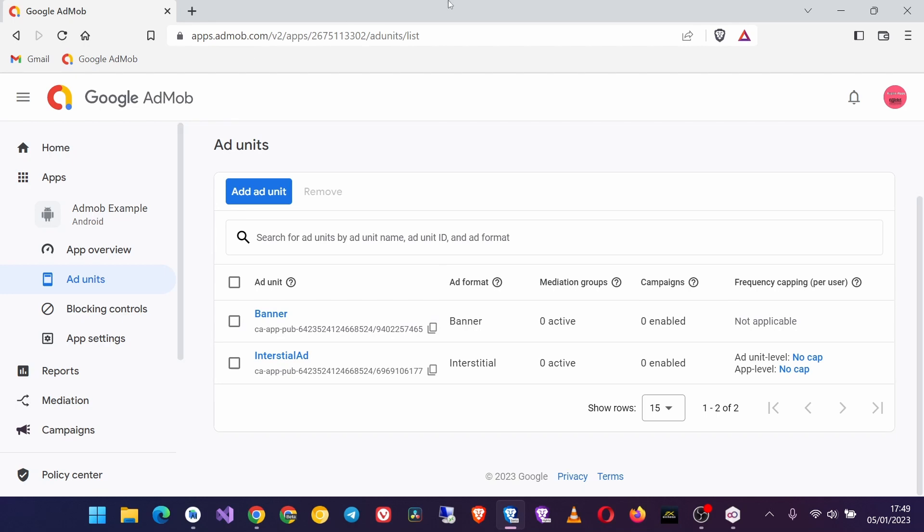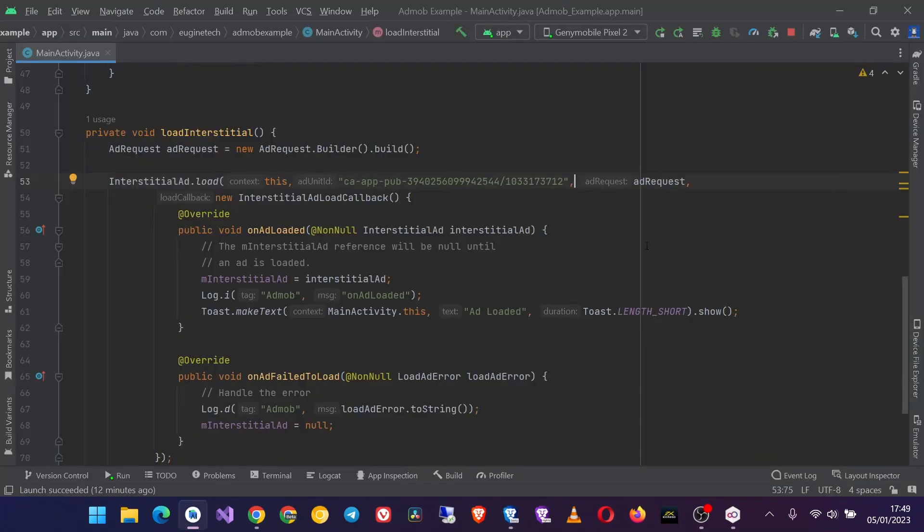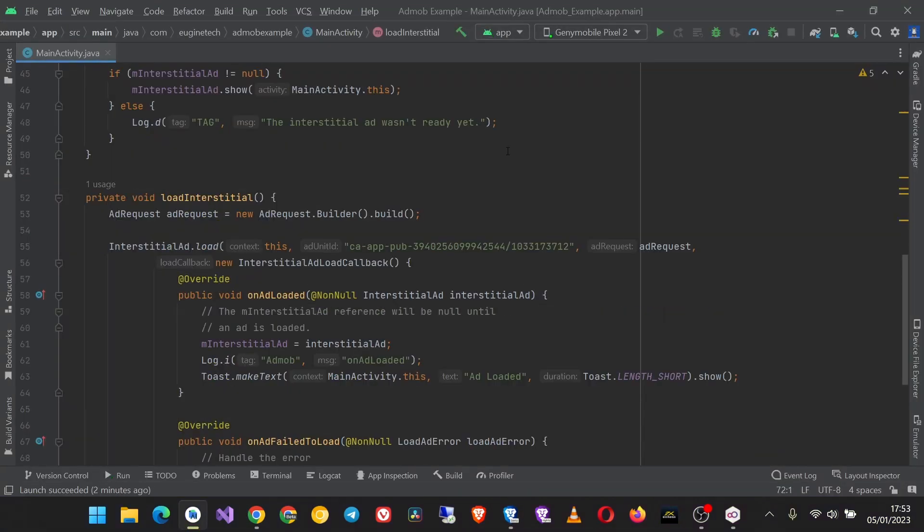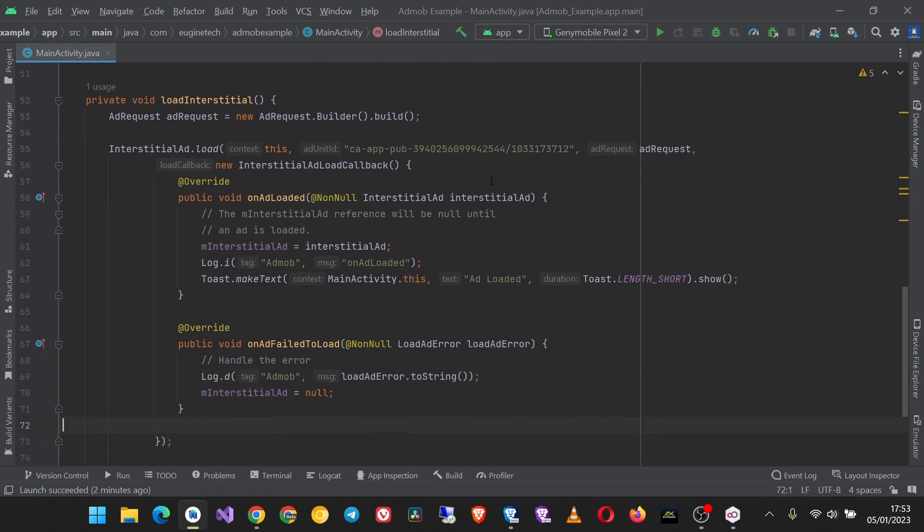Okay, so that is it. Let's now build and run our application and see if it is working.